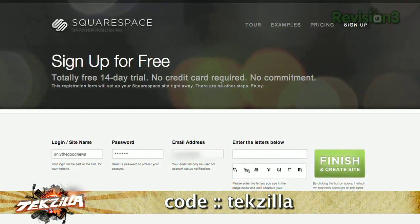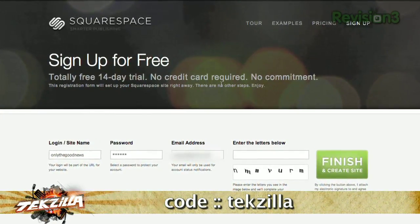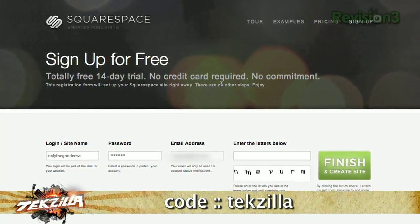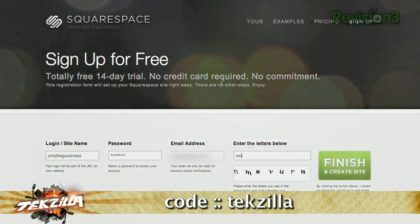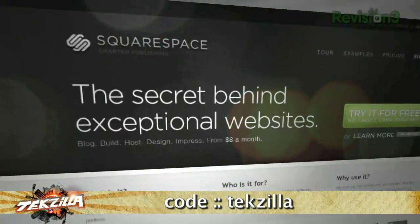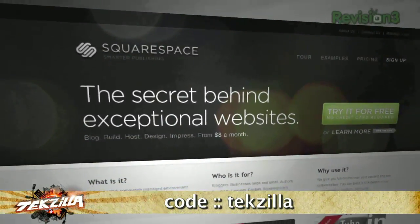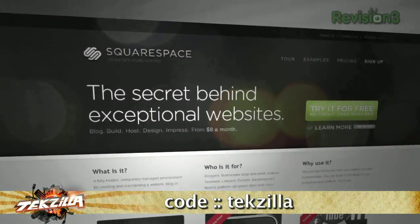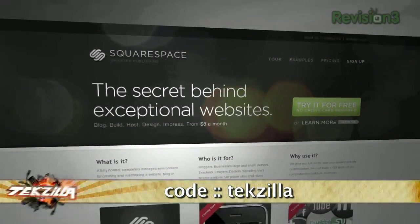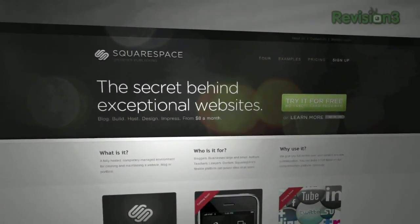Looking for a discount? We've got one for you. Just enter the code tekzilla when you check out, and you'll get 10% off the lifetime of your order. Check it out at squarespace.com.